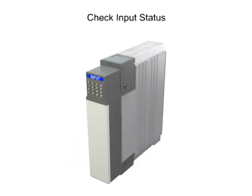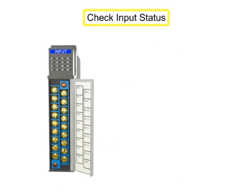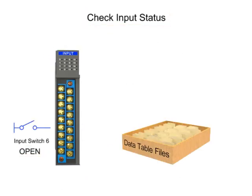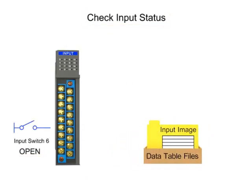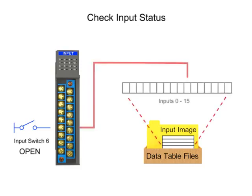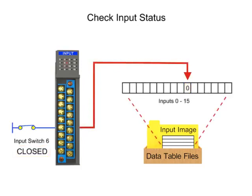During the Check Input Status, the PLC determines the state of each input device in the system and writes the values into the input image area.